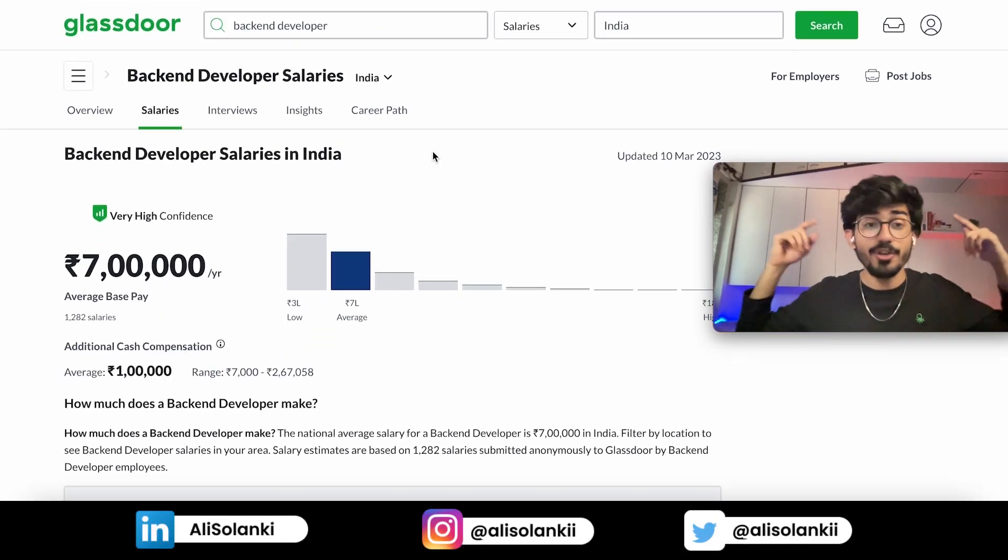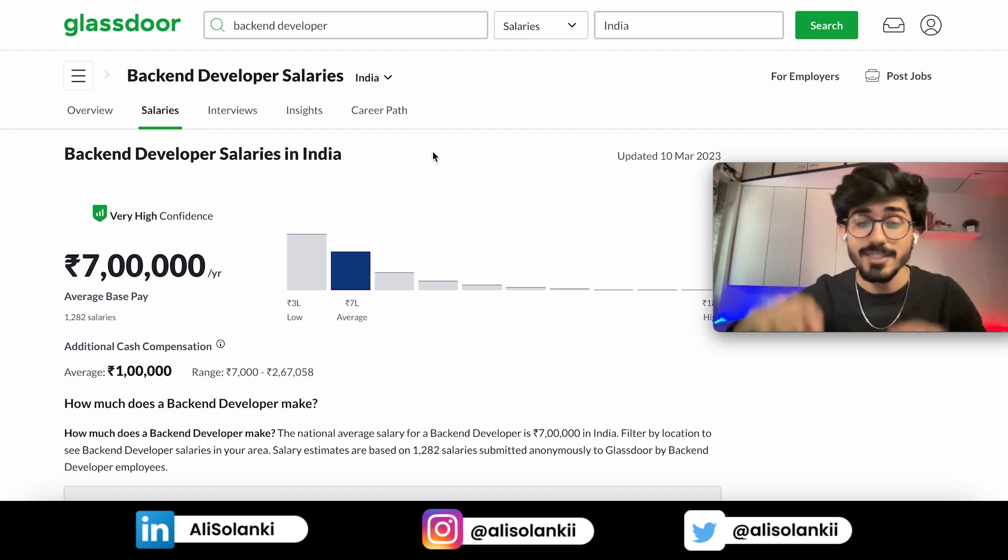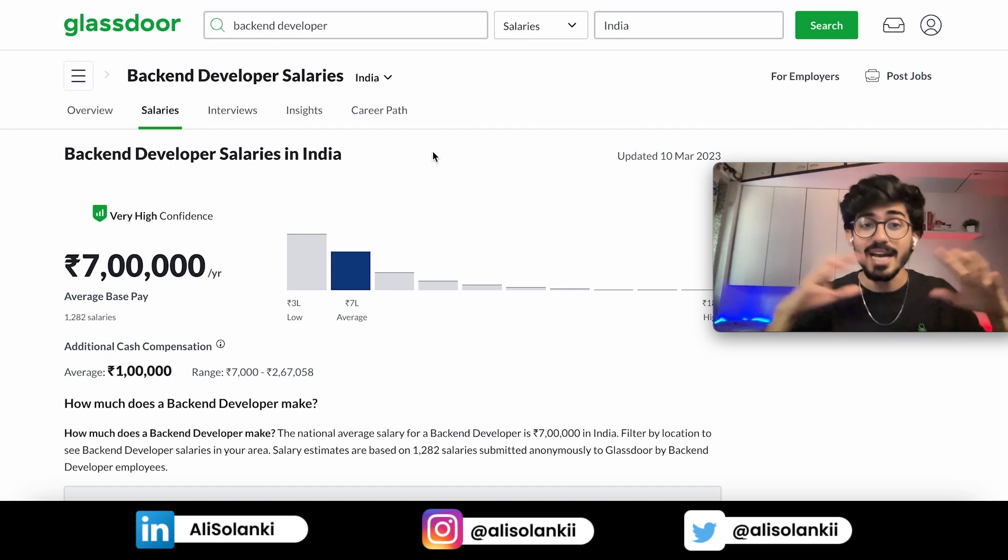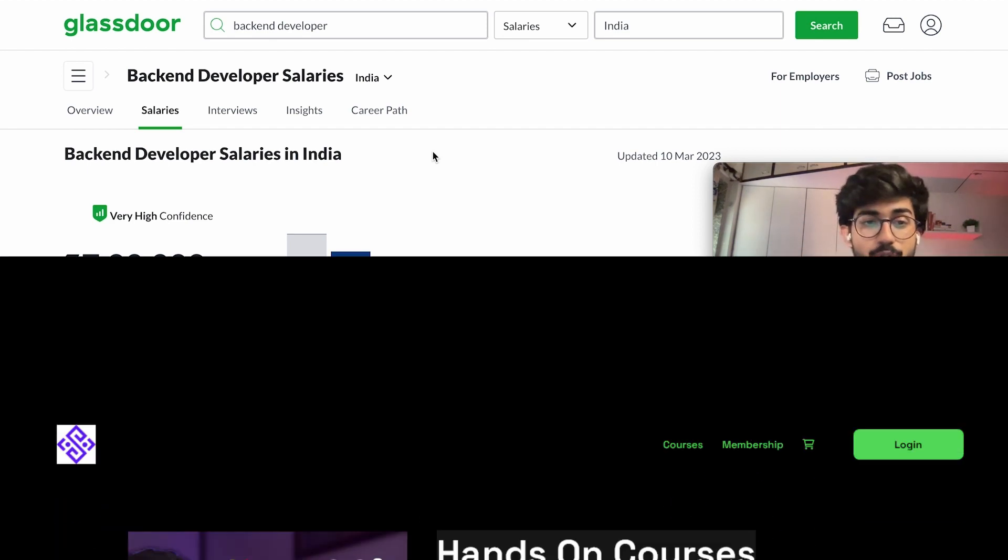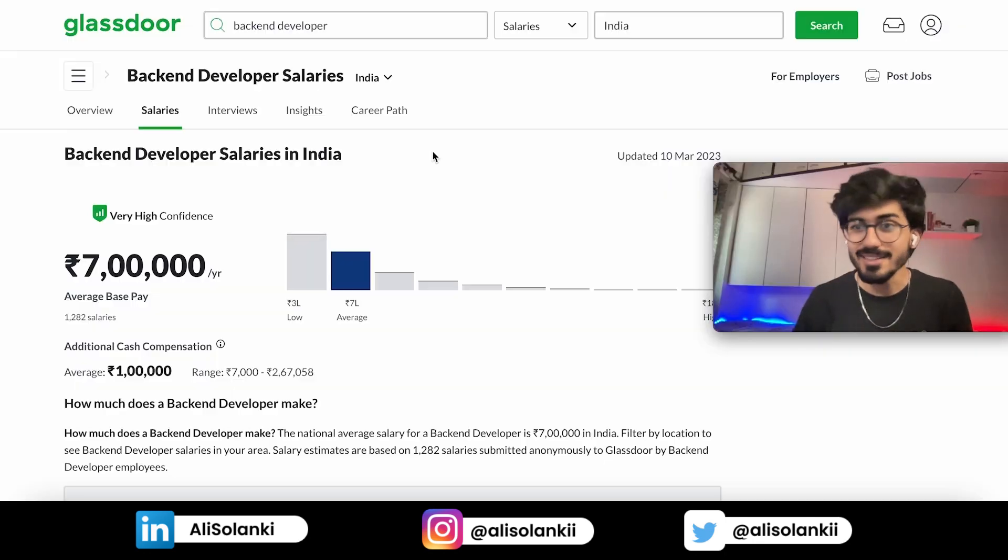So that was it for this video. If you like this video, then do press the like button. By the way, I have an entire course on freelancing on my courses platform. So go check it out. And yeah, see you over there. Bye-bye.